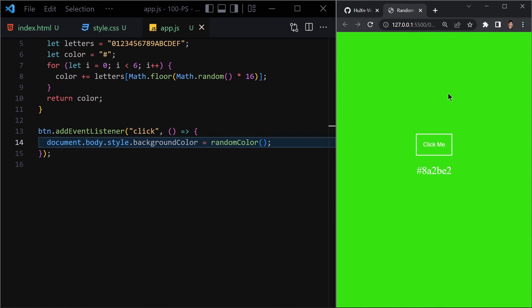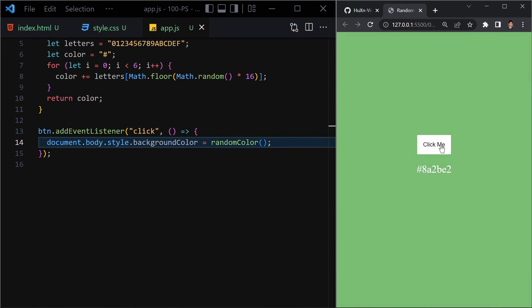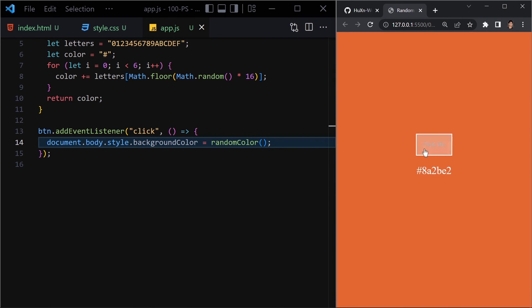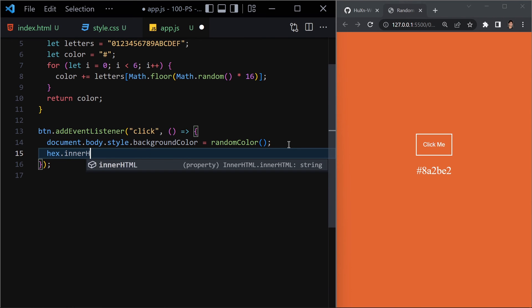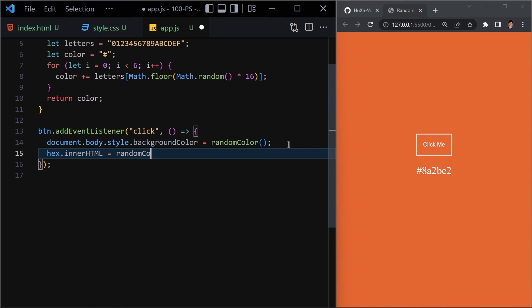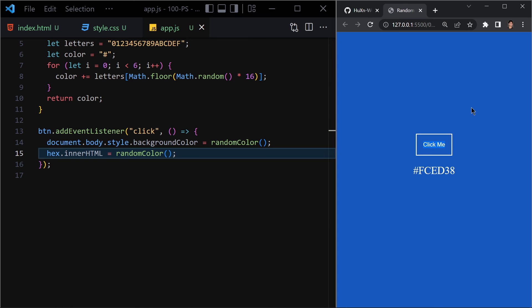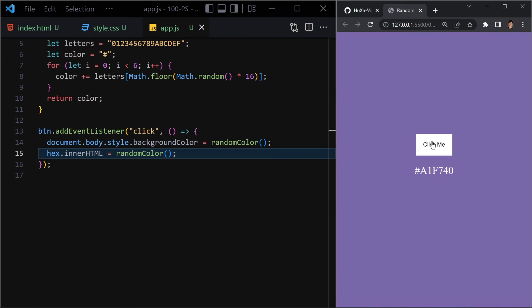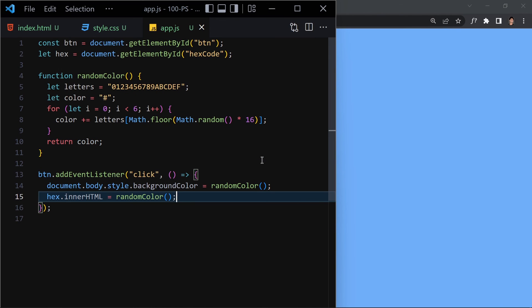Clicking the button now changes the background color using the random color function. We also want to display the hex code, so I'll add hex.innerHTML = randomColor(). Now when we click the button, we get a new background color and the corresponding hex code displayed on screen. It's working perfectly.